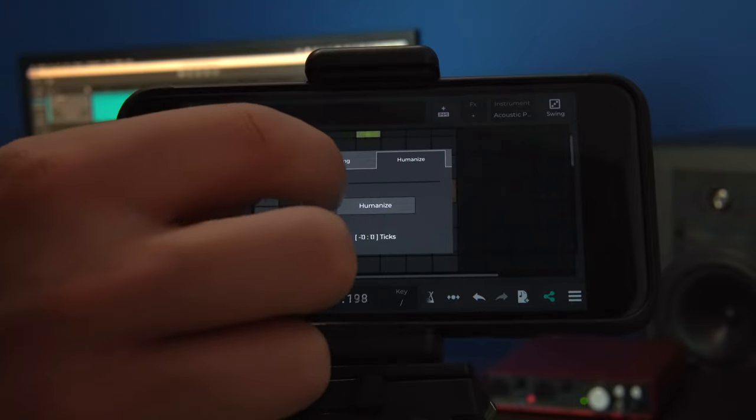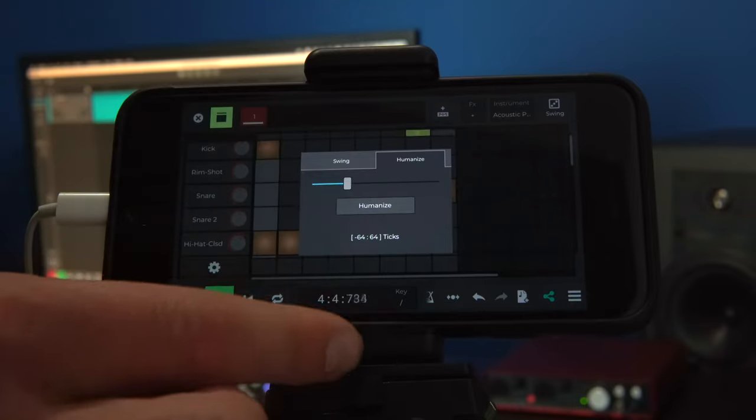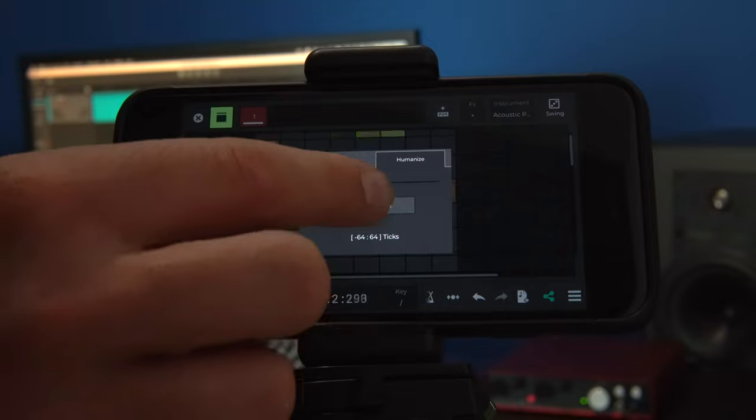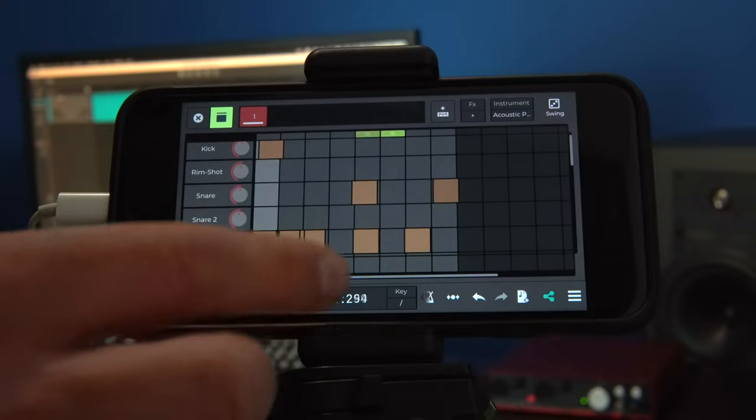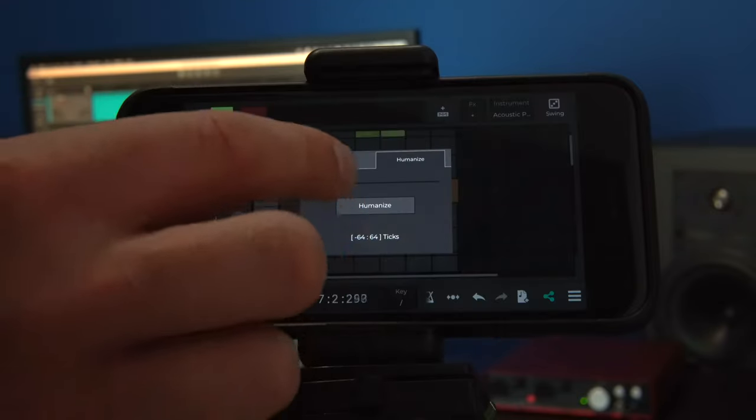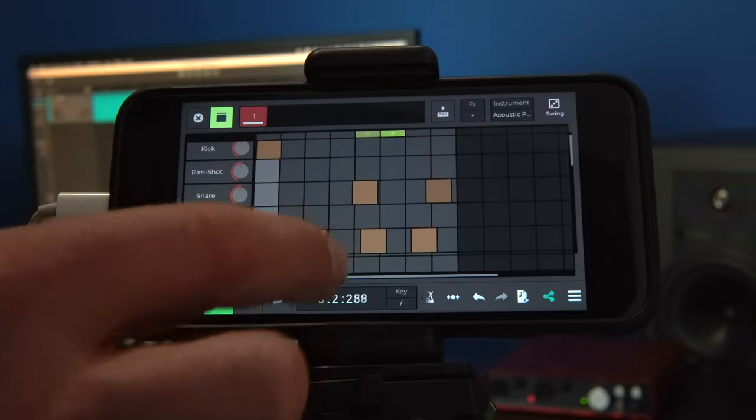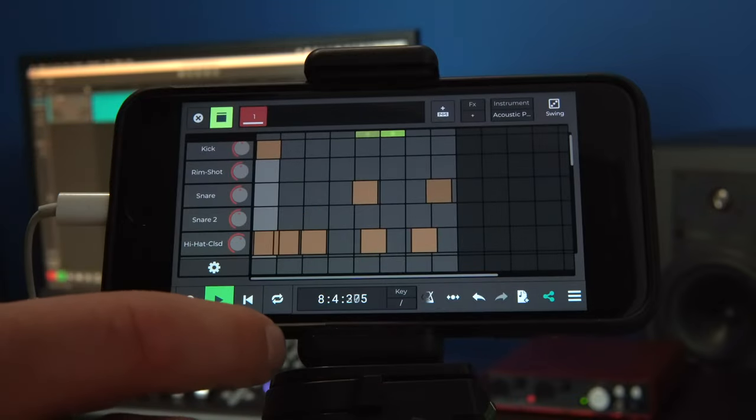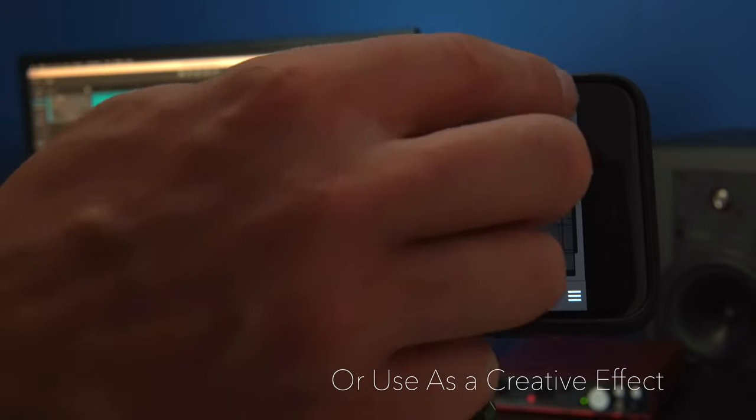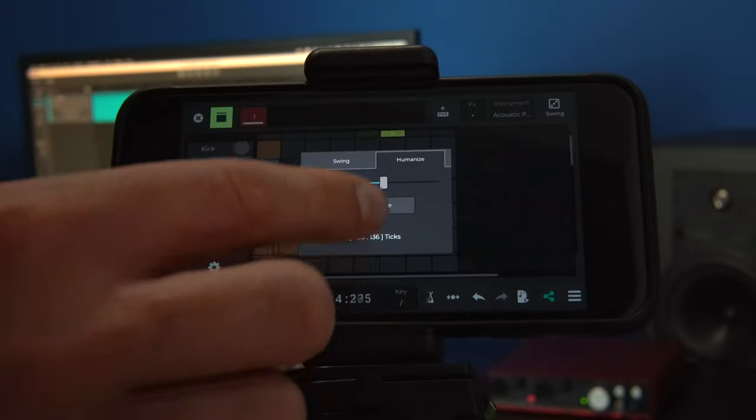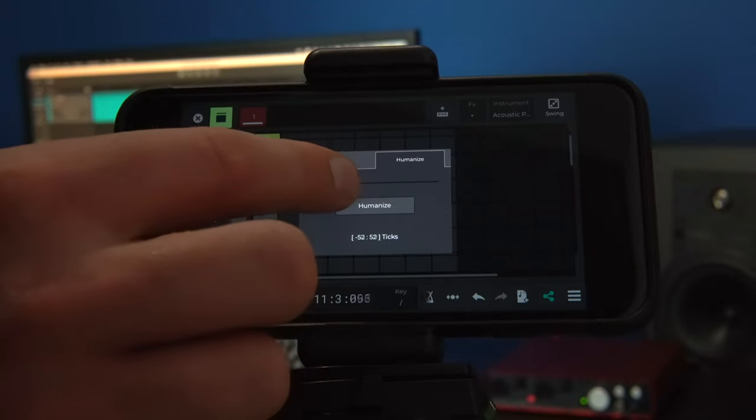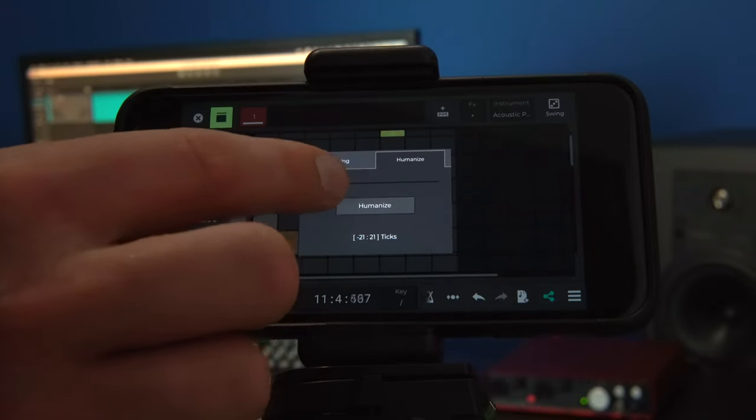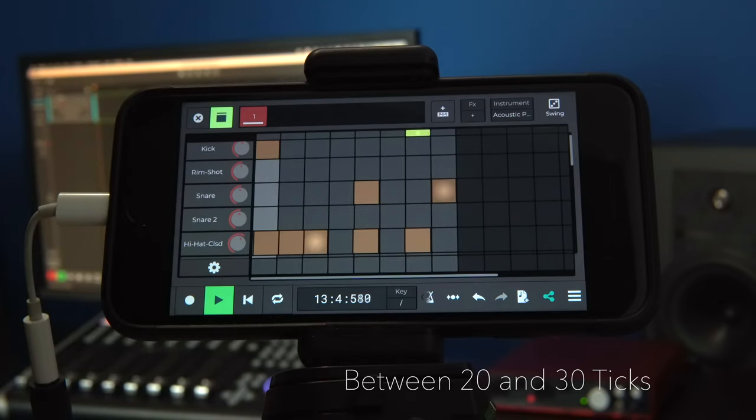By sliding the fader and increasing the value it doesn't sound as perfect as before. Making the value too high can impair the beat, or be used as a creative effect depending on your viewpoint. In this example, I think that a value between 20 and 30 ticks is a nice balance.